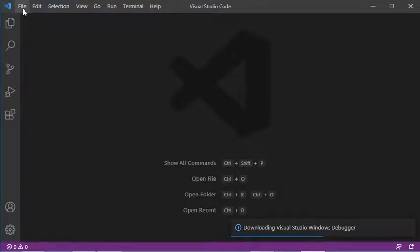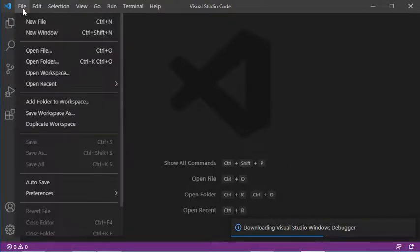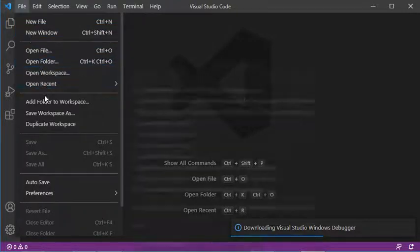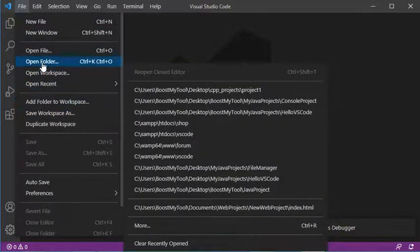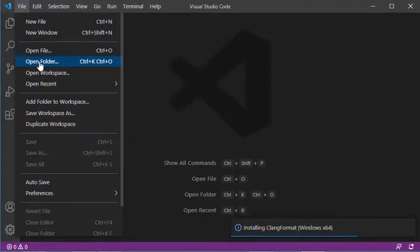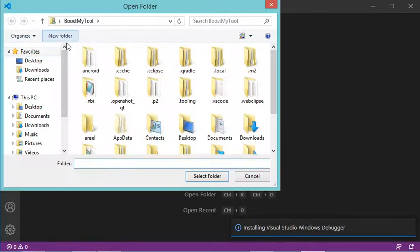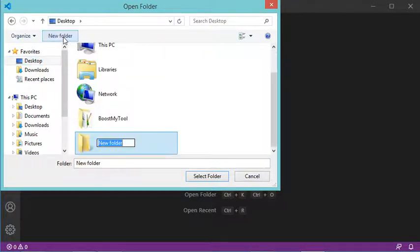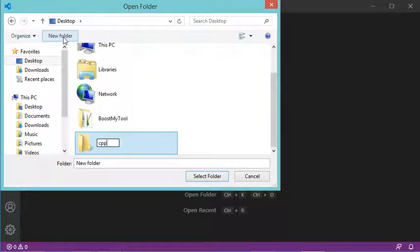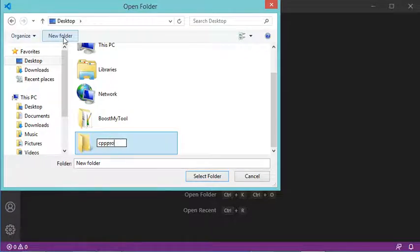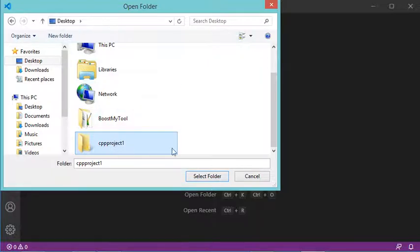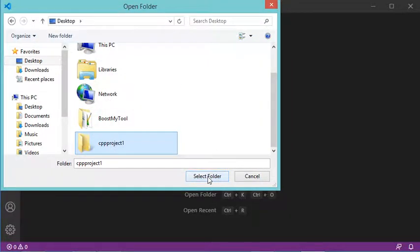Now let's create a new folder for our C++ file. I'll click on Open Folder. Then on the desktop, I'll create a new folder that I'll call cppproject1. I have to select this folder and click on this button.